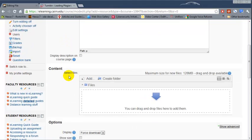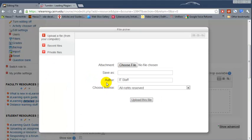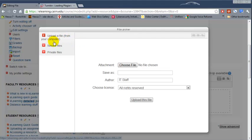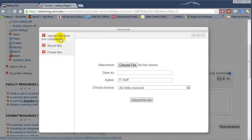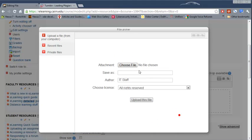And then under Content you can either drag the files here or you can click on Add. Then you can basically add files from a variety of ways. You can choose to upload the file from your computer, from recent files that you have used, or private files that you may have in e-learning. The most commonly used option here is Upload a File from Your Computer. This is by default what shows up.